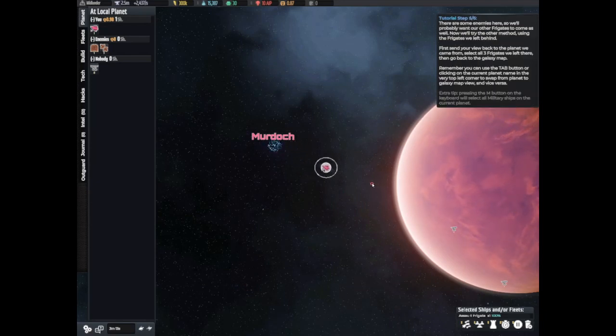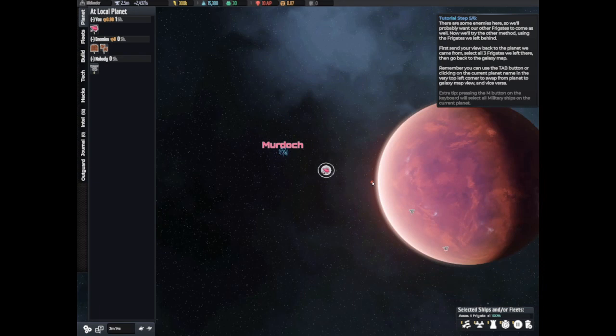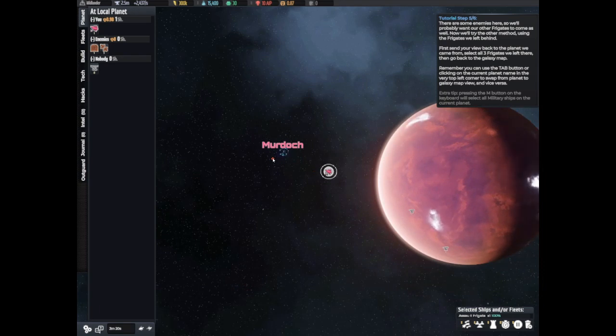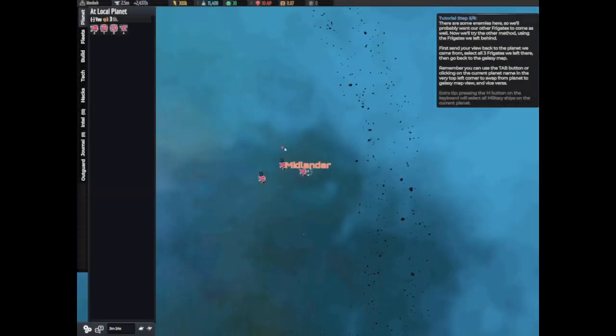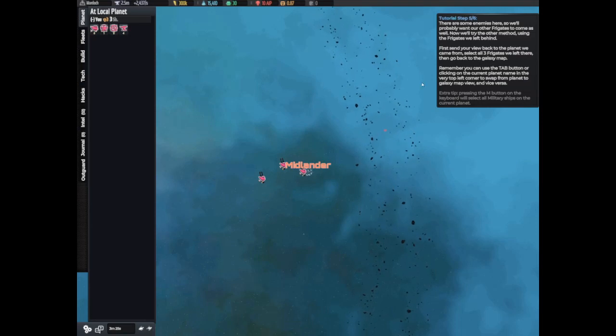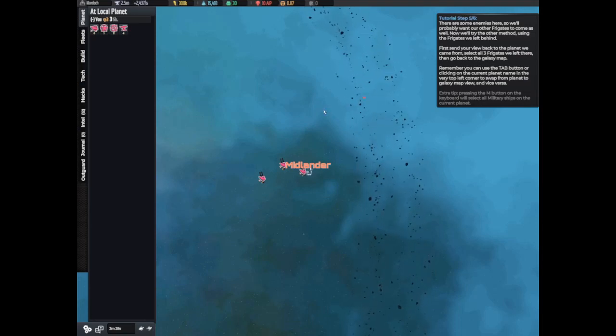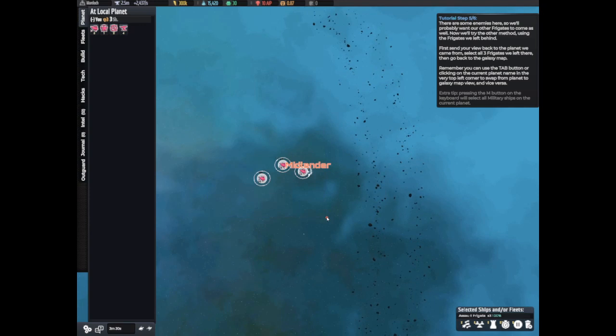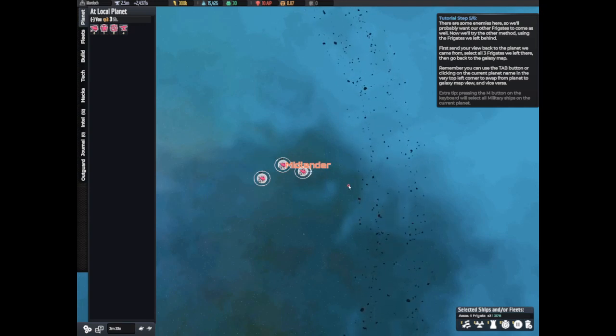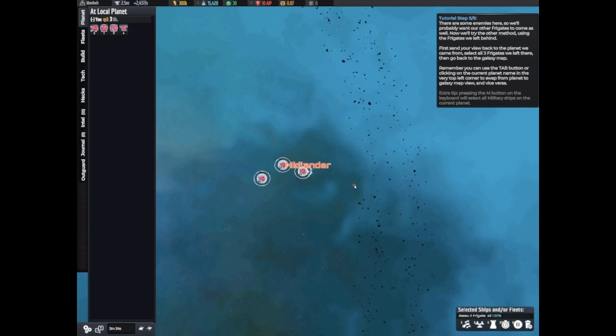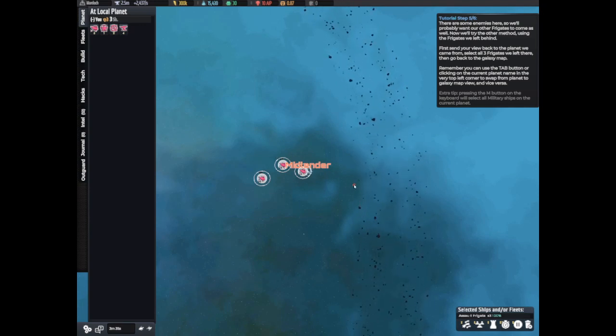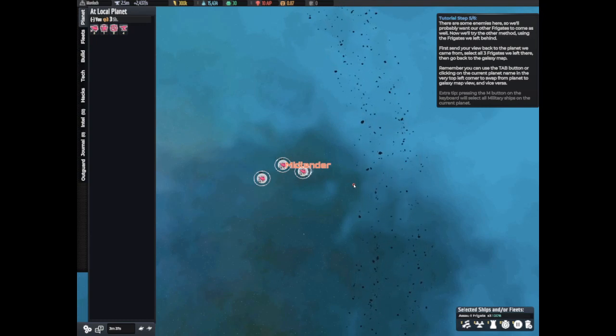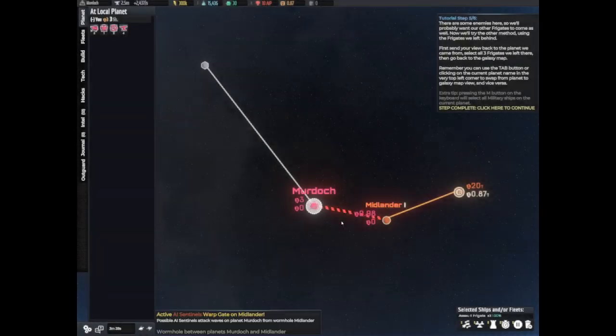With the frigate we'll do the first. Just like how we sent our view through with control and click, we can send a unit through by holding control and right clicking on the wormhole. Use this to send a frigate through to Midlander, then send your view through and wait. There are some enemies here so we'll probably want our other frigates to come as well. Now we can try the other method using the frigates we left behind. First send your view back to the planet we came from.